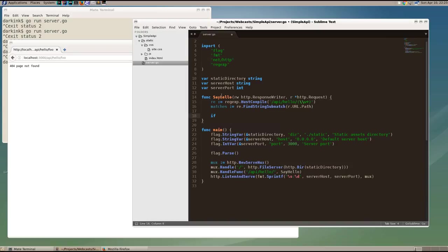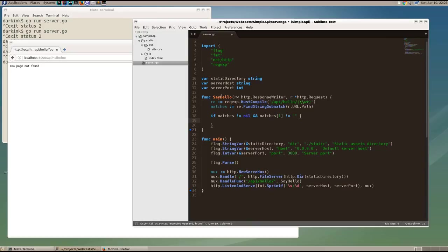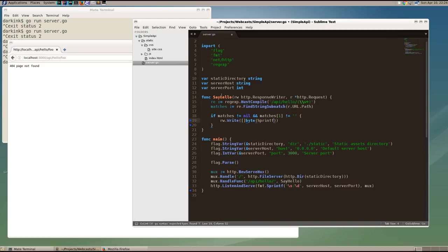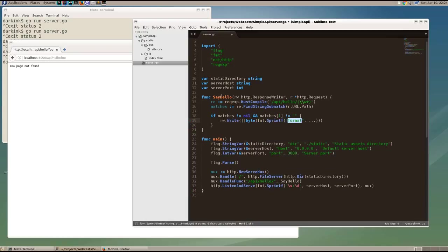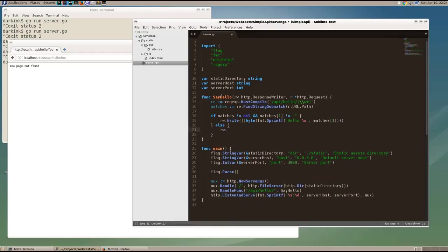So now if we have a match, so the matches is not equal to nil, and the first matched value is not equal to the empty string, we are going to write out the hello name. And we'll use the sprintf function in the fmt package to format hello %s. And then we pass it in the name value. Now if we don't get a name value, we are going to write out hello anonymous.